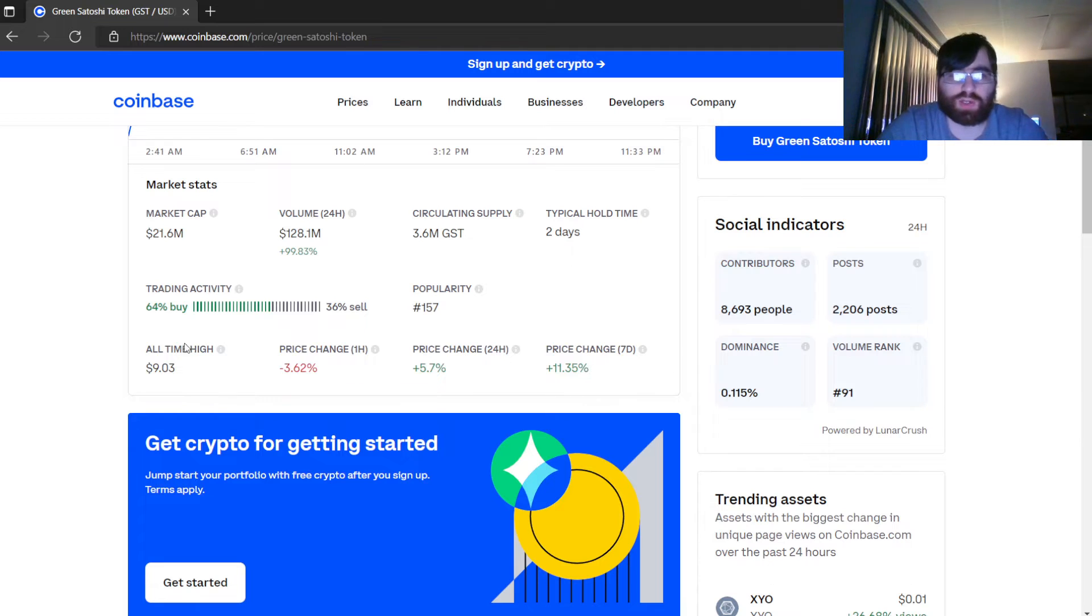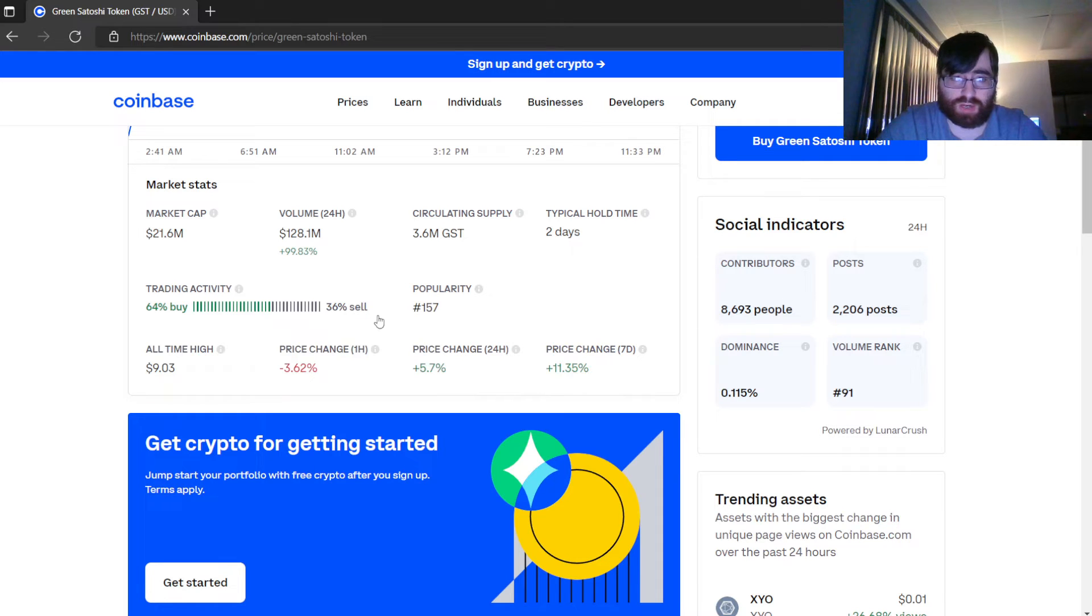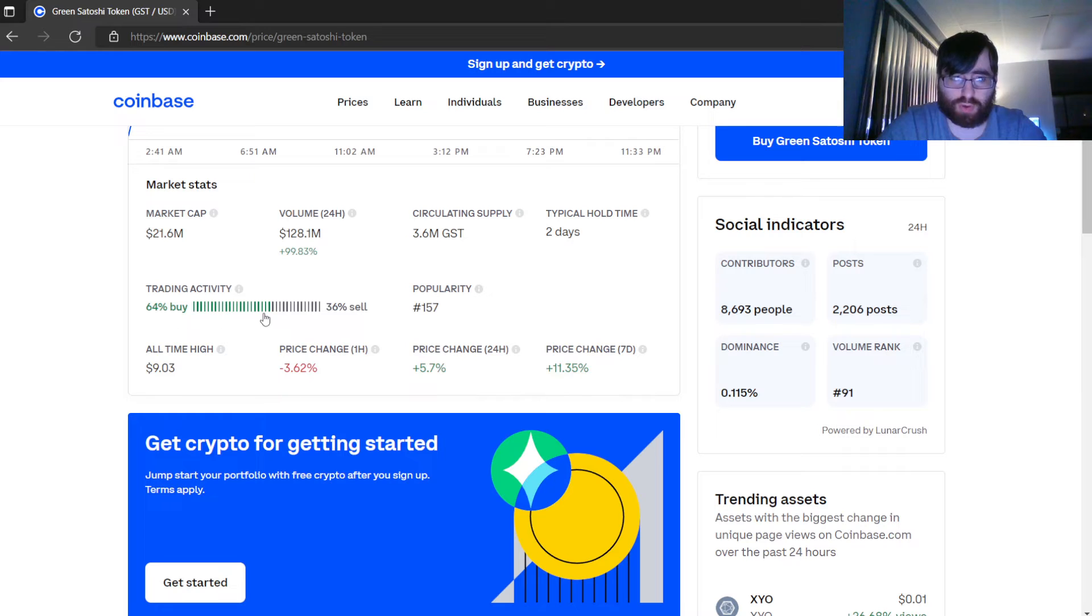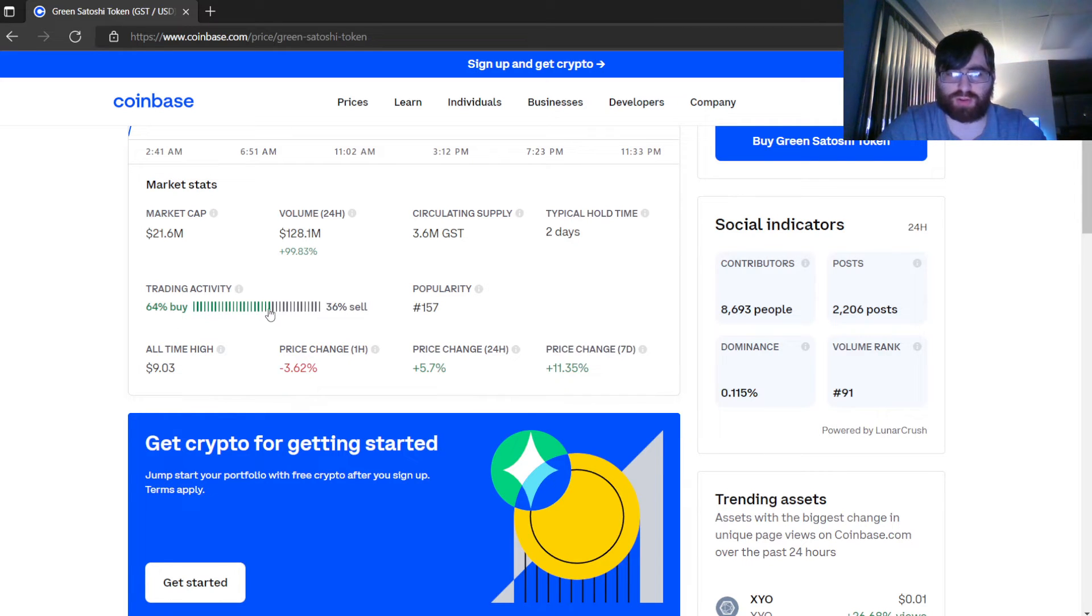Trading activity: 64% increase, 36% decrease. That means 64% are buying and 36% are selling.